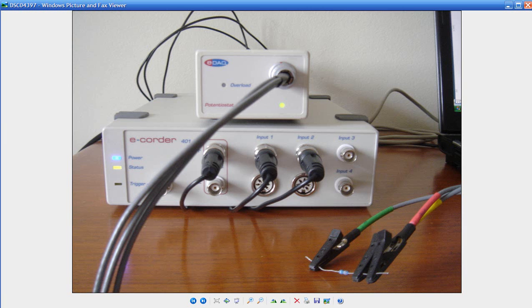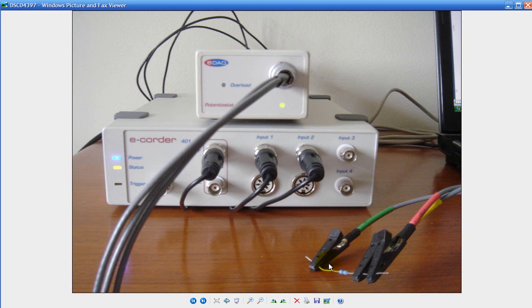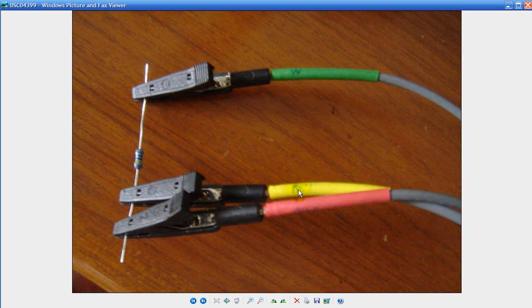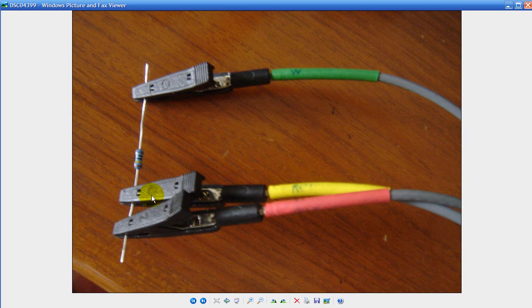You need to connect the potentiostat to the E-corder as normal and then connect the electrode's cable to a resistor. In this case I've chosen a 1Mohm resistor. You connect the green working electrode to one side of the resistor and the yellow reference and red auxiliary electrodes to the other side of the resistor.